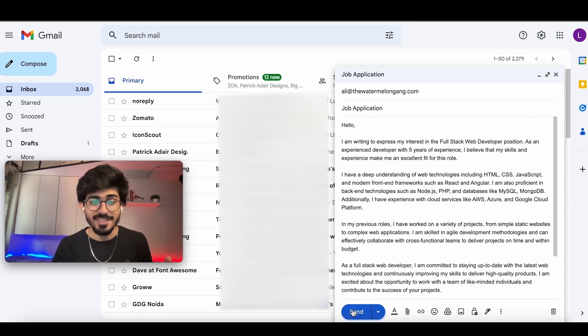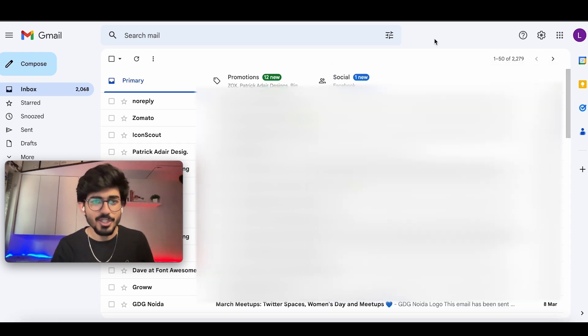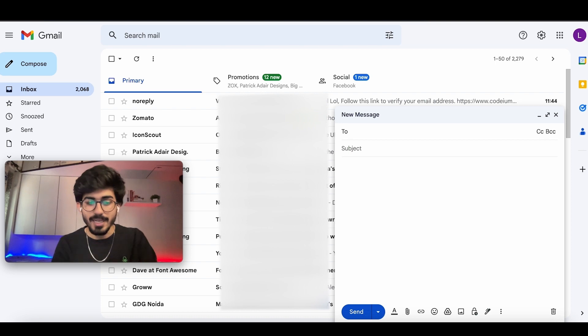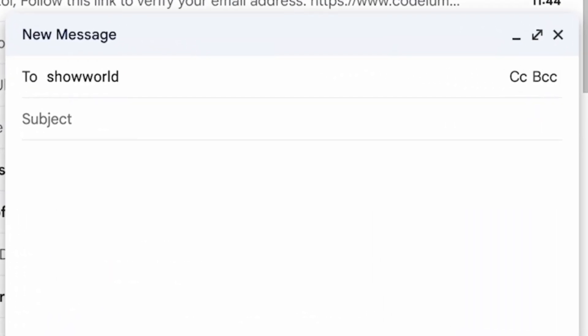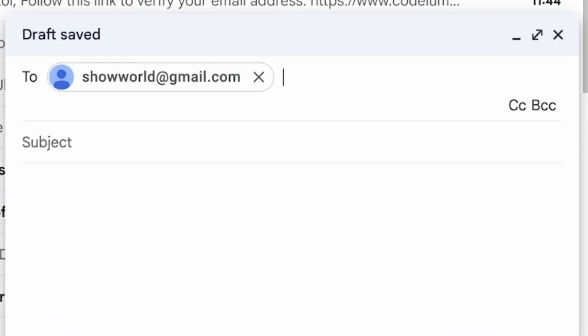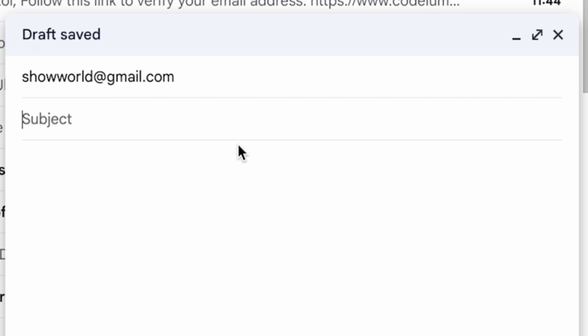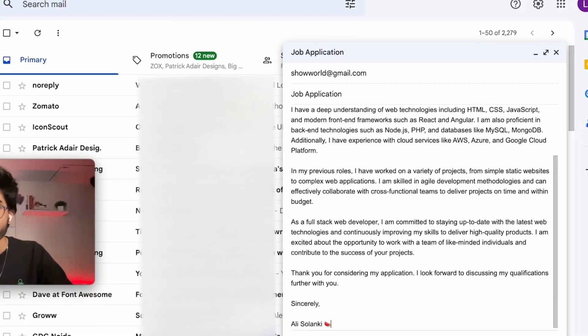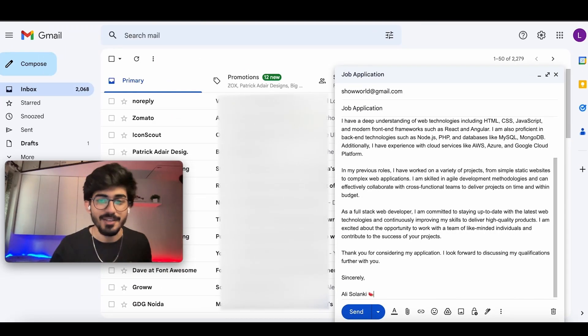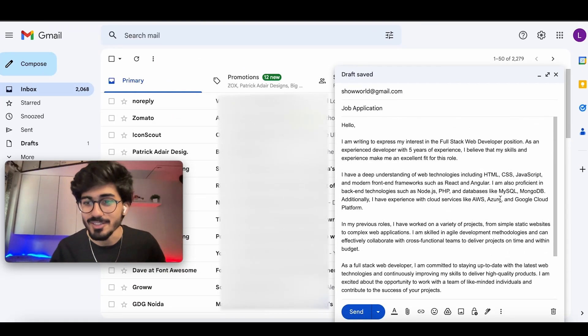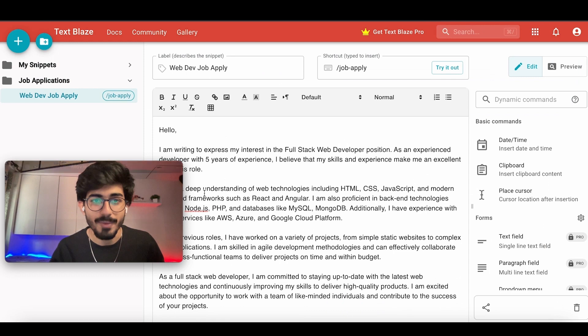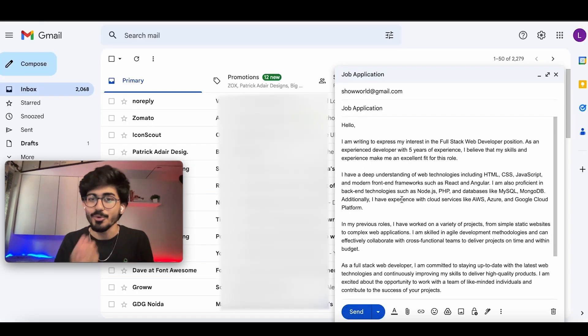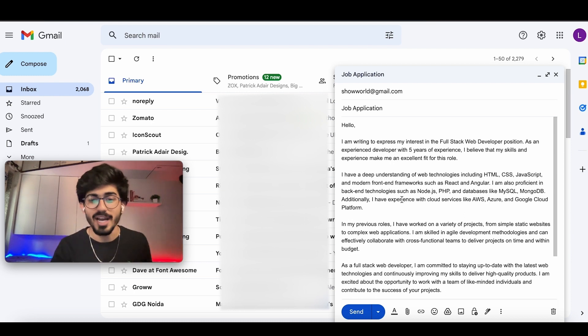And you'd see the entire application has been written. Now let's just send this email. You can do this as many times as you want. So you're writing another email, and you're writing it to show world at email.com. And you keep the subject as job application. And you want to write the same email here as well. So you can just put in job apply. And as soon as I press the Y, the entire email is written for me right from my Text Blaze dashboard.